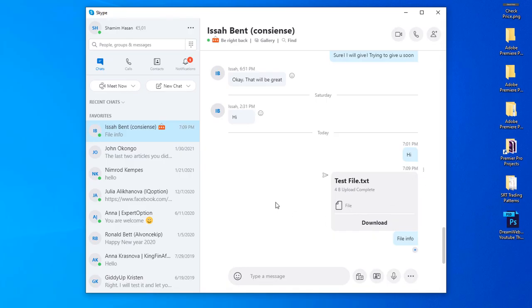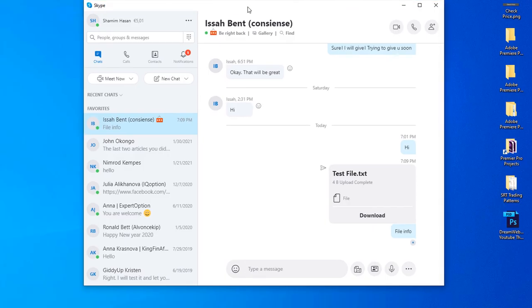So you can see the file is now already sent. This is how you can send a file to your friend by Skype, by using Skype.